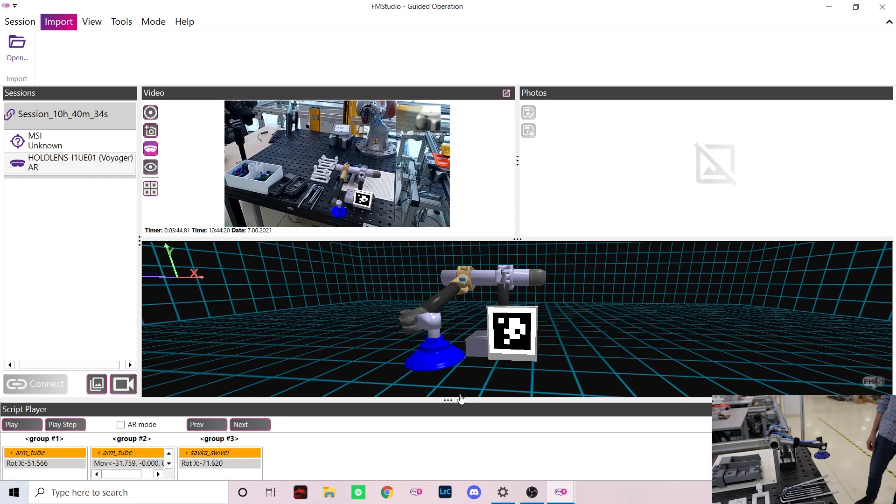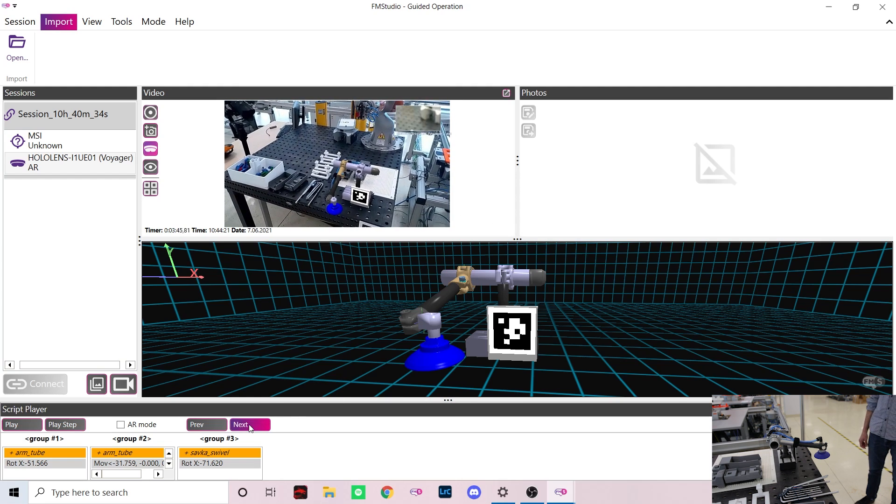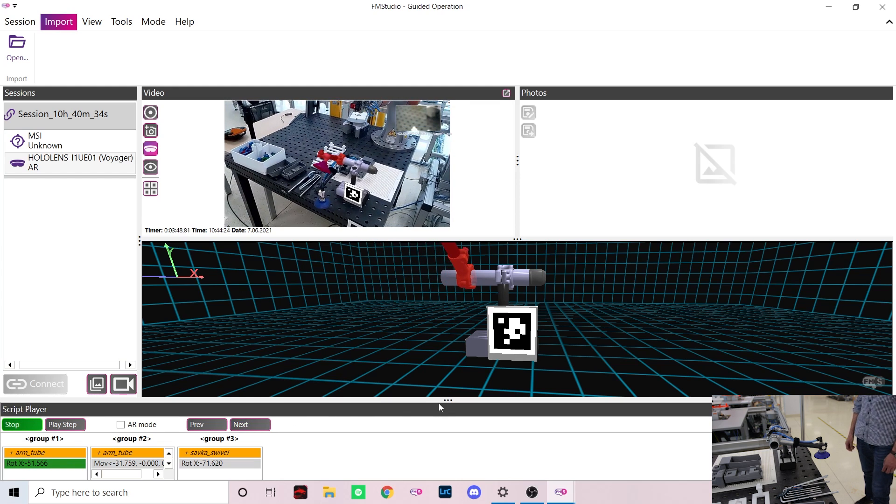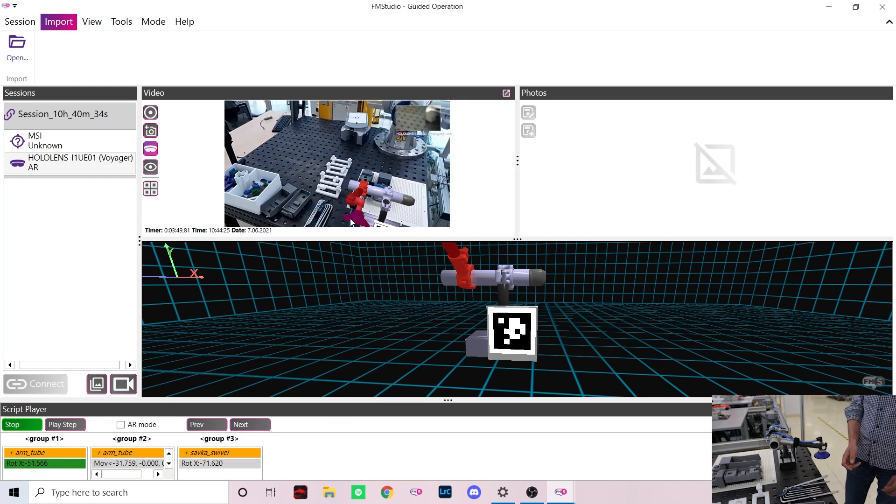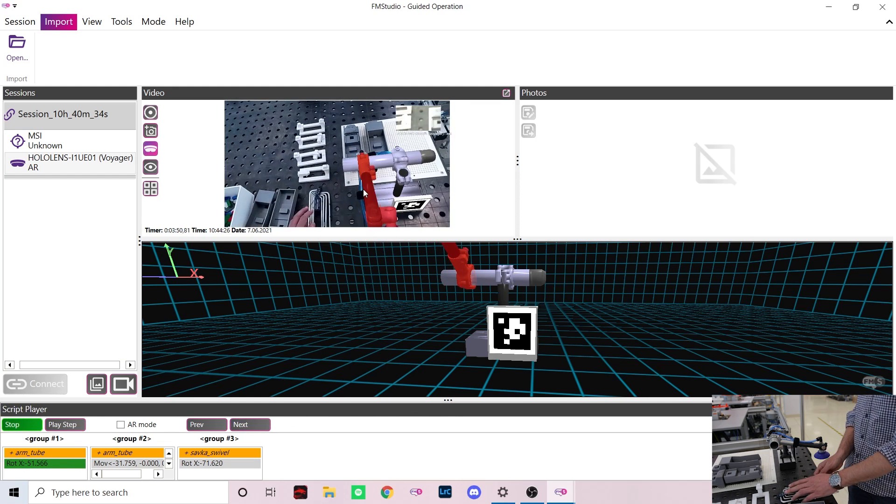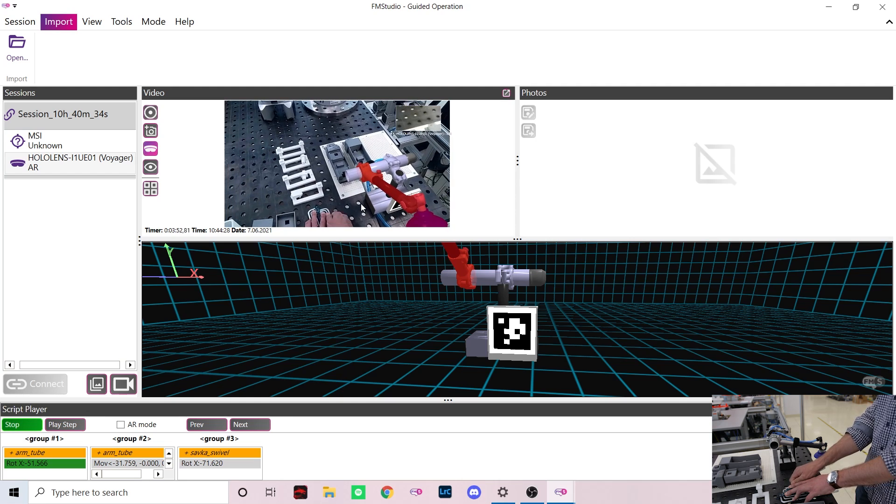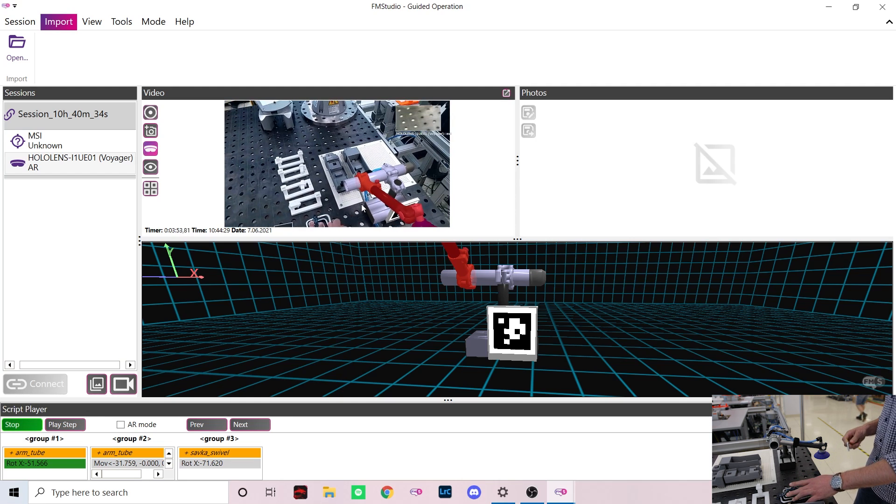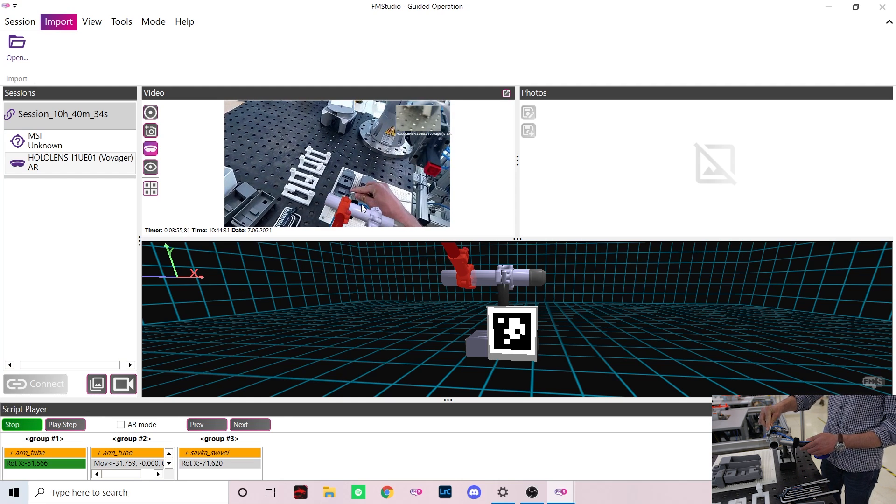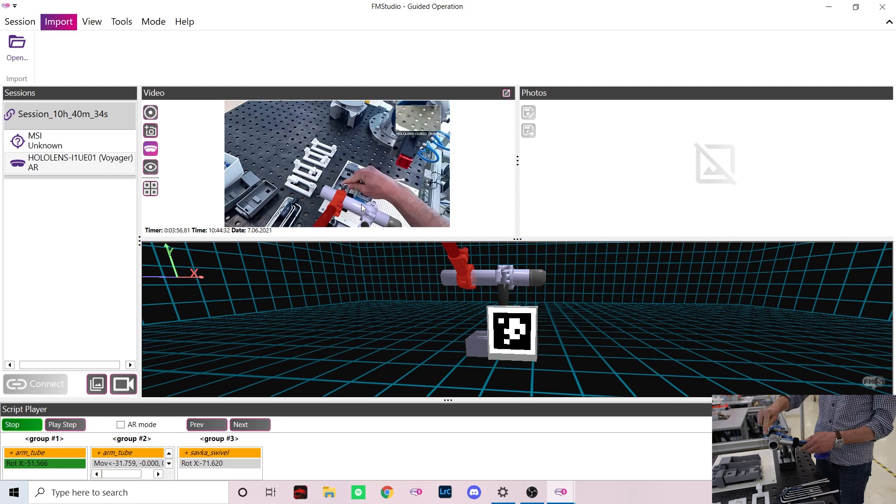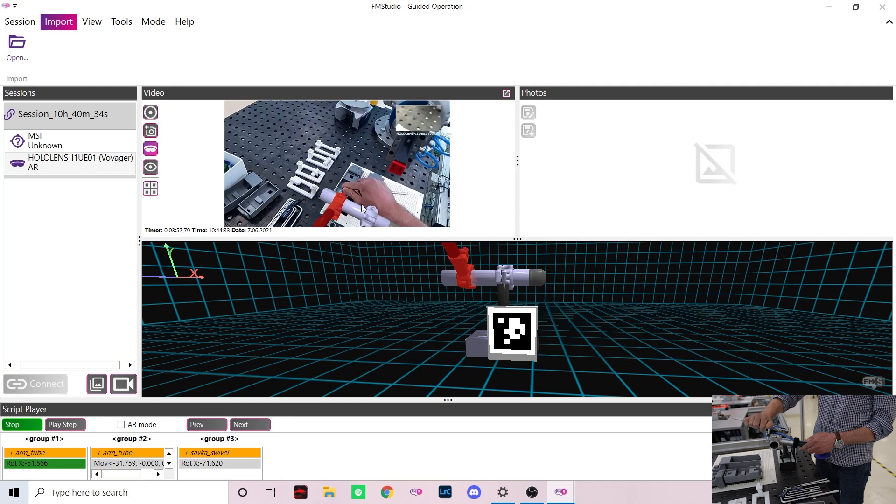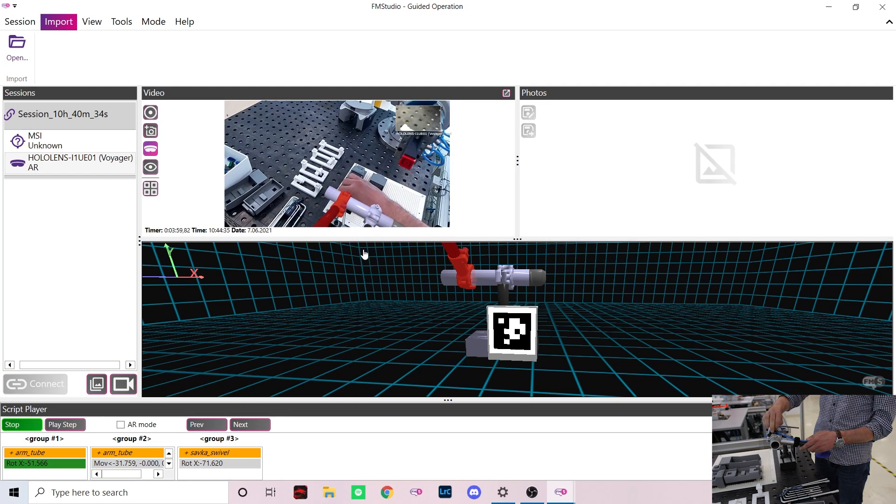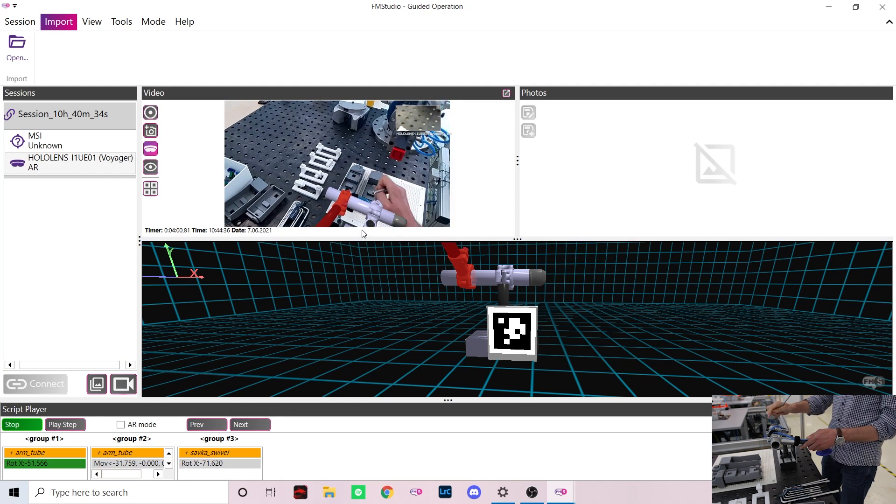When I play the first step you can see that the model moves and Marek can start his assembly to match the hologram in front of him. The scenario can of course be controlled by Marek himself using the HoloLens as if he were to work without any supervision.